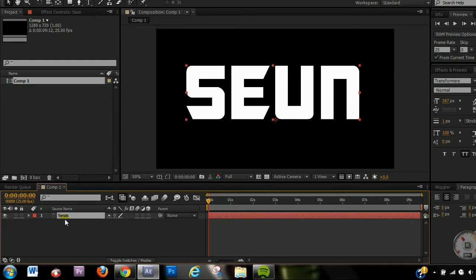The A key brings up keyboard shortcuts to help you bring up those properties a lot faster. If you press P on your keyboard, that brings up your position property. S is for scale, T for opacity, and R for rotation. Those are faster ways to bring up those properties without going to the drop-down.